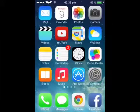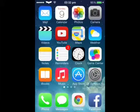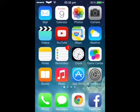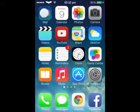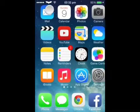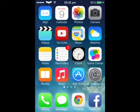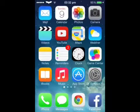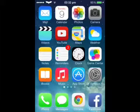Hi guys, today I'm going to show you how you can change your carrier name into a logo. I've got mine at the top which is a Batman thing - it's called Zeppelin. I'm going to show you how you can do it.